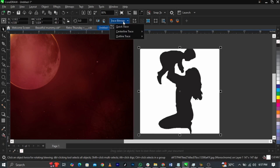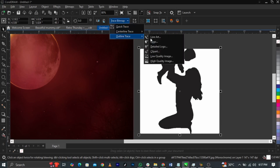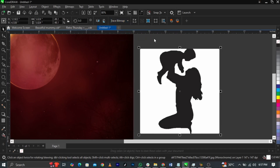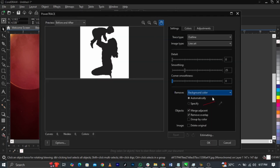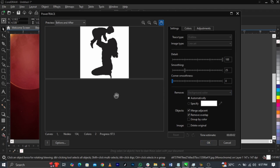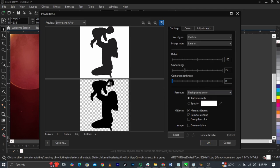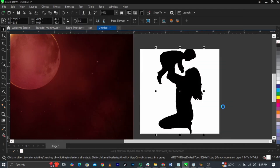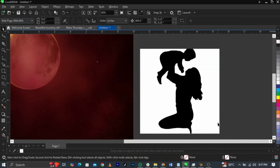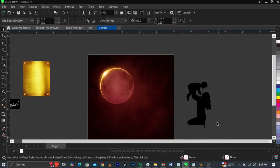Go to Trace Bitmap, Outline Trace, Line Art. Wait for it to load. You'll see a before and after — the after has a transparent background. Click OK, then delete the original bitmap version.